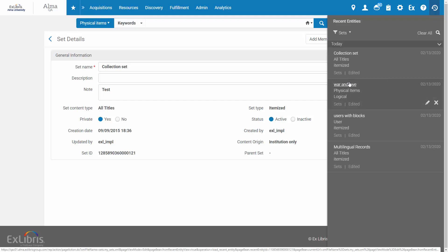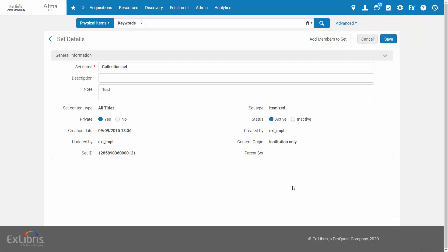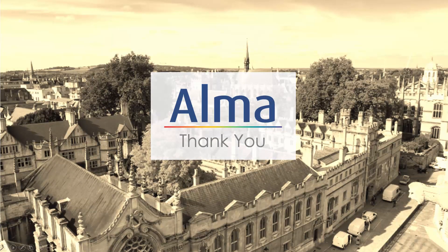Viewing the Recent Entities list allows you to remain in whatever page you are in in Alma and does not interrupt your work by loading a new page. To close the list, simply click outside of it. Thanks for joining!